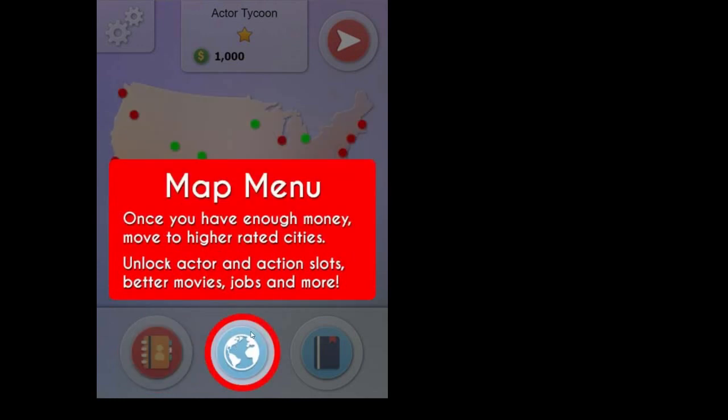And finally, there's the Map menu, which is in the middle, and this is basically your goal. I guess you want to get to higher-rated cities like Los Angeles or New York. They're the five-star rated cities.